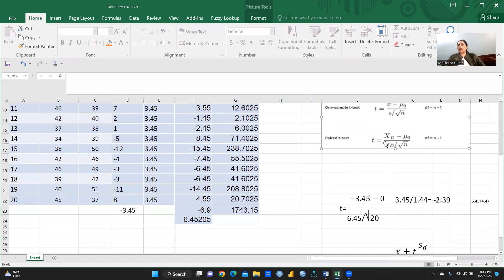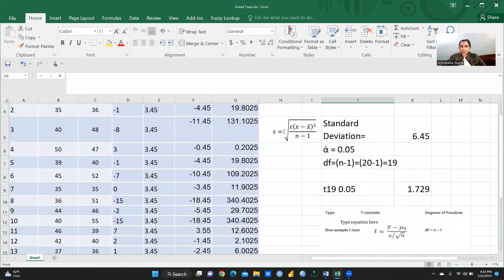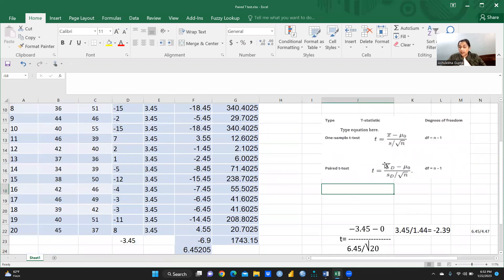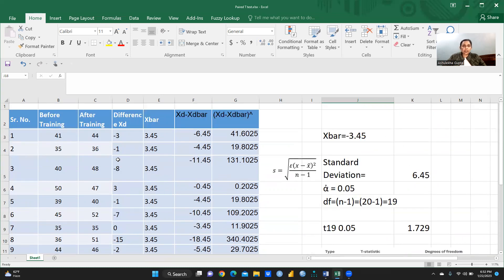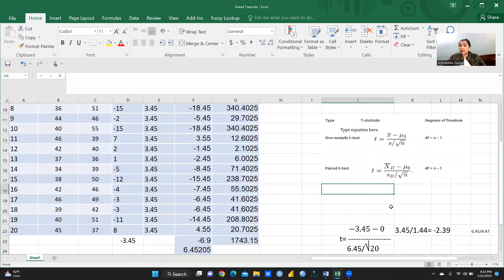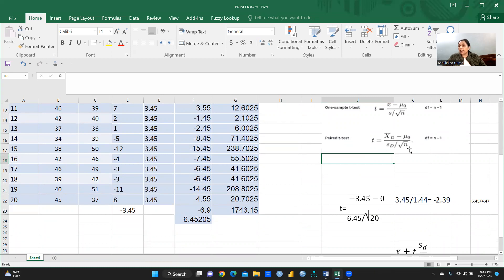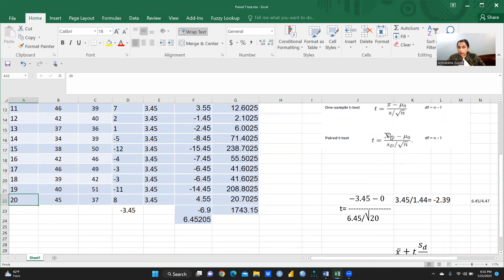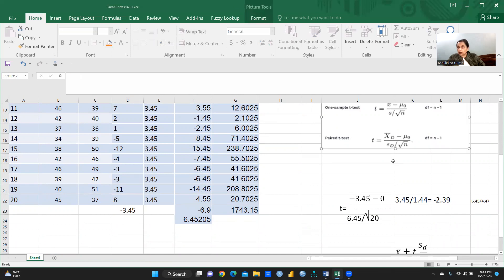This is the paired t-test formula: T = (x̄d − μ₀) / (sd / √n), where x̄d is the mean of the differences, μ₀ is the null hypothesis value, and sd is the standard deviation of the differences. μ₀ equals 0 because the null hypothesis says there is no difference before and after. sd we have to calculate first; n is already given as 20.